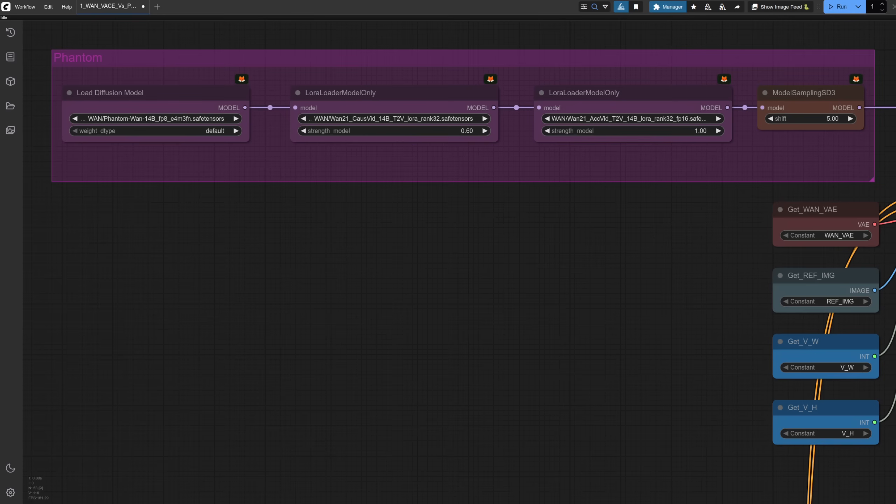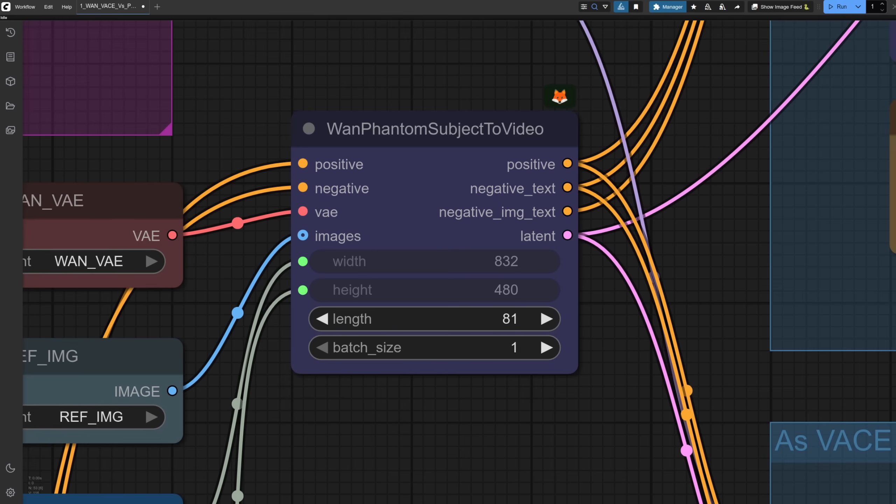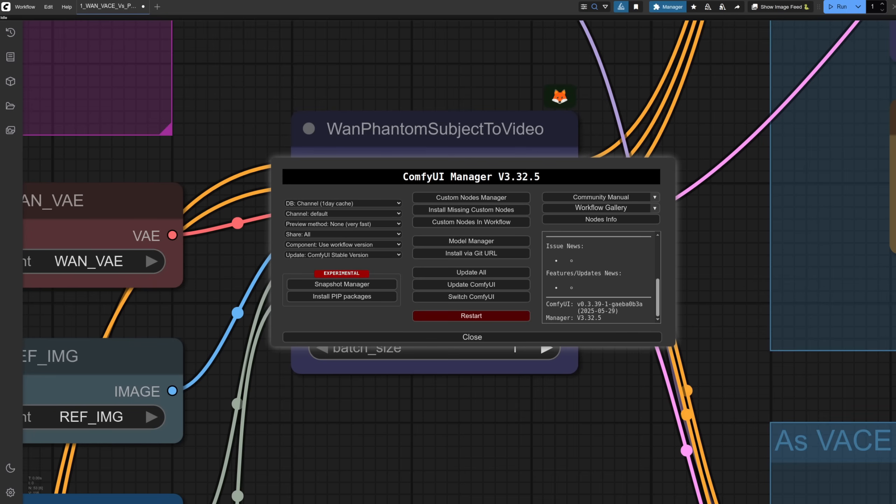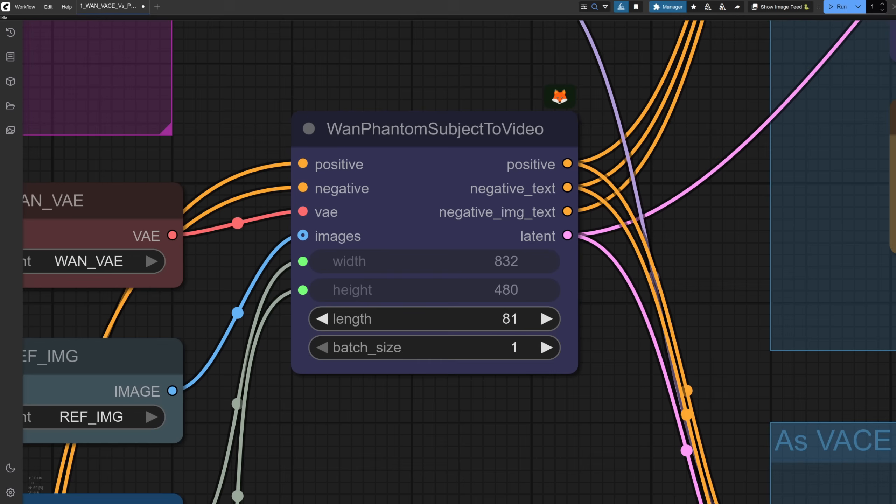Enter Phantom, much the same as with VASE, only this time I'm loading the Phantom FP8 model. We've also got the CauseVid and Akvid as well. Another change is in place of the WAN VASE to video node, there is now a WAN Phantom subject to video node. This is new to ComfyUI, so you'll need to make sure you're using the very latest release. This is the one I'm using for these tests.